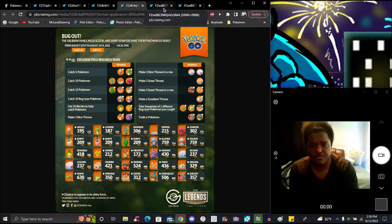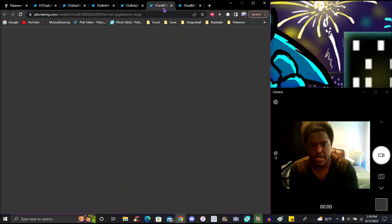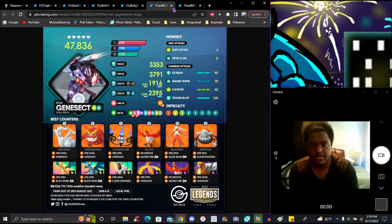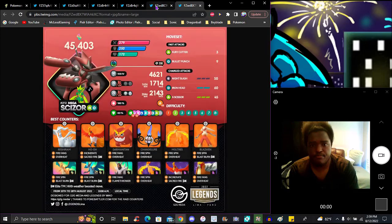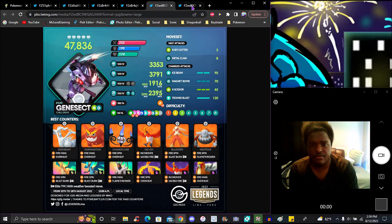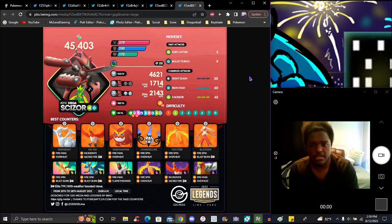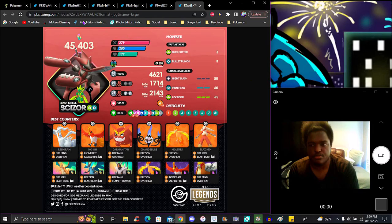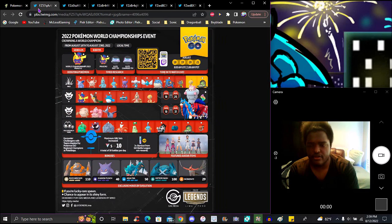The Bug Out event's been updated with some new stuff. Make sure I can read over this - it's pretty much already in the video. Bug Out event has some research that's really easy, and we got Pinsir and Scizor with Mega Scizor.